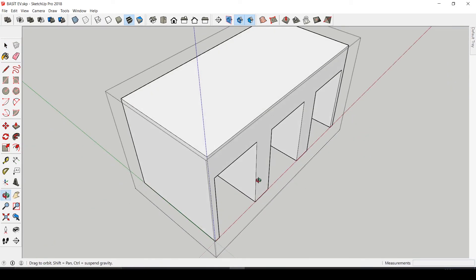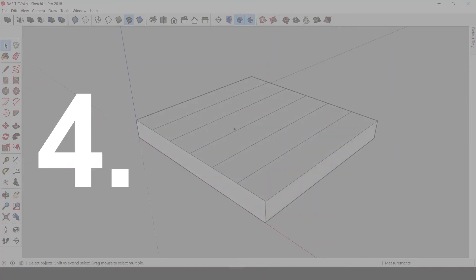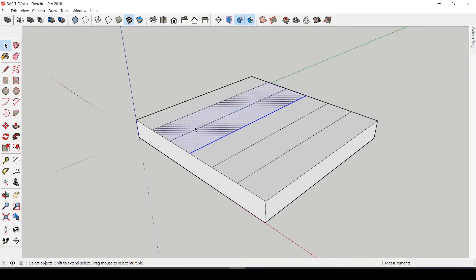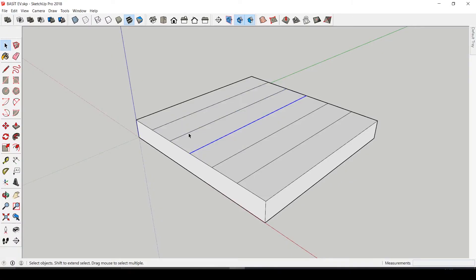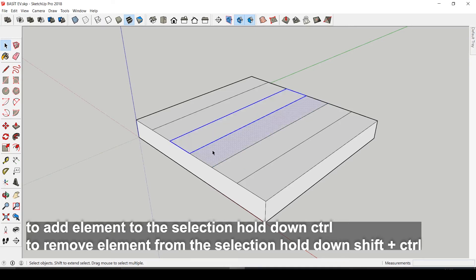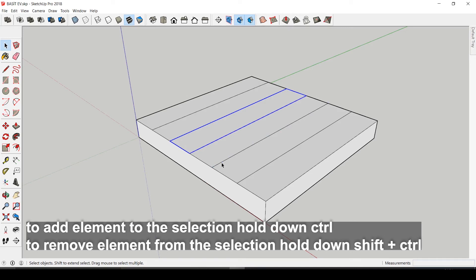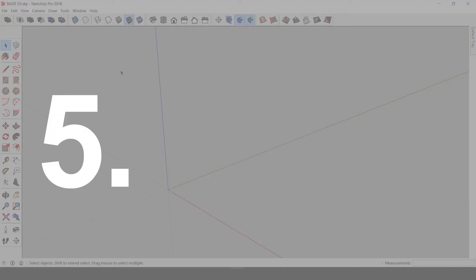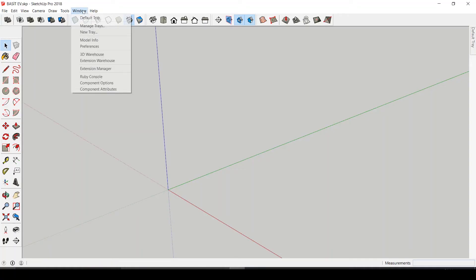When selecting or deselecting elements, we usually hold down the Shift key to add or remove from the selection. But you can actually use Ctrl to only add, and Shift+Ctrl to remove from selection.